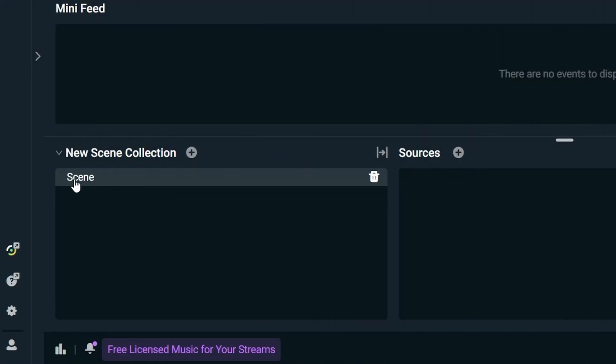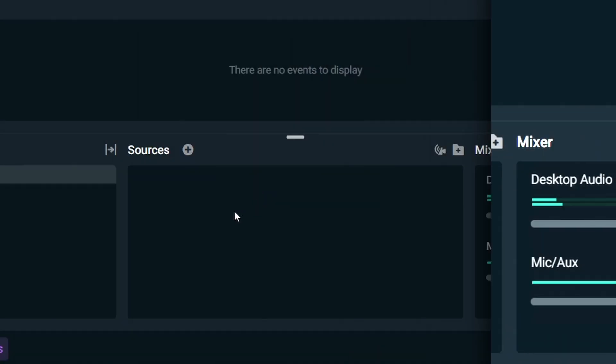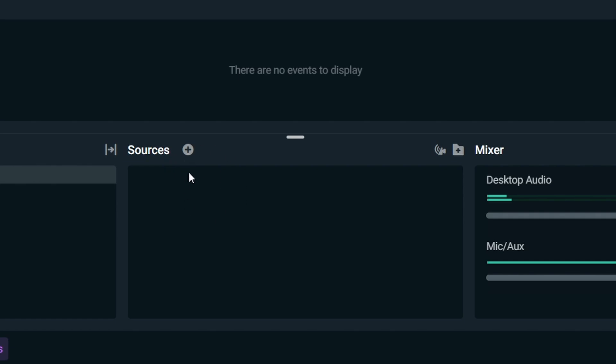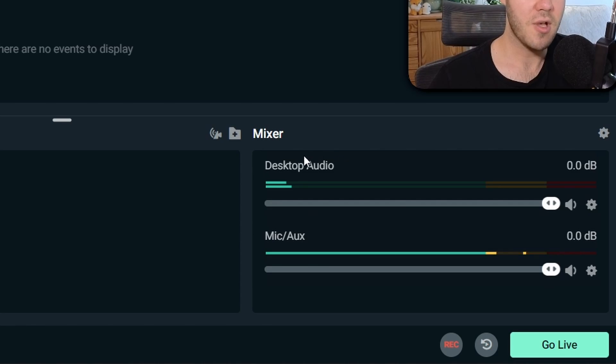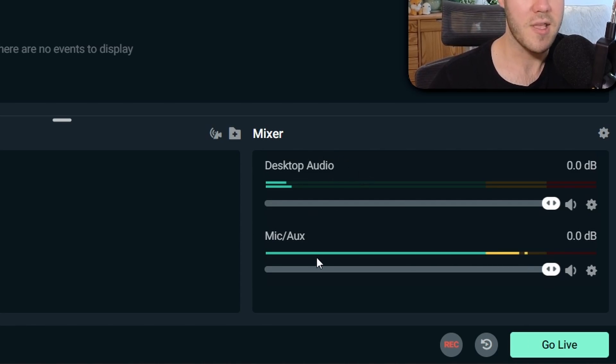Then you have your different scenes. So this is gonna be your just chatting scene, your gameplay scene, your BRB scene. Then you have your sources, which are the things that show up on your actual stream, like your camera, your game. And then you have your mixer, which is all of your different audio sources, so your game audio and your mic audio.